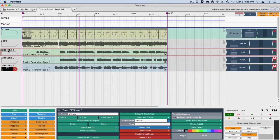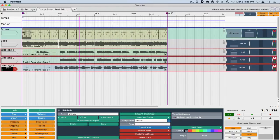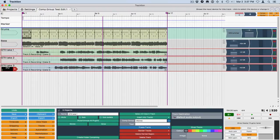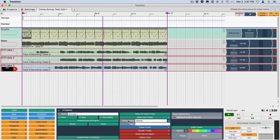Now we're going to just do a shift select to select all three of these takes. Then I'm going to assign them right down here—you click on the track and then right here, this is the group comp.